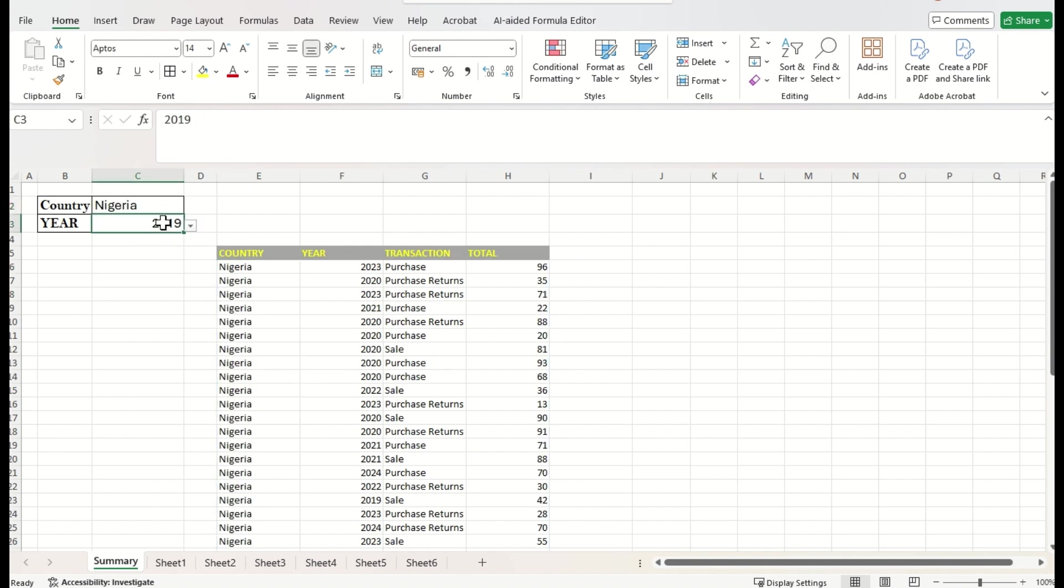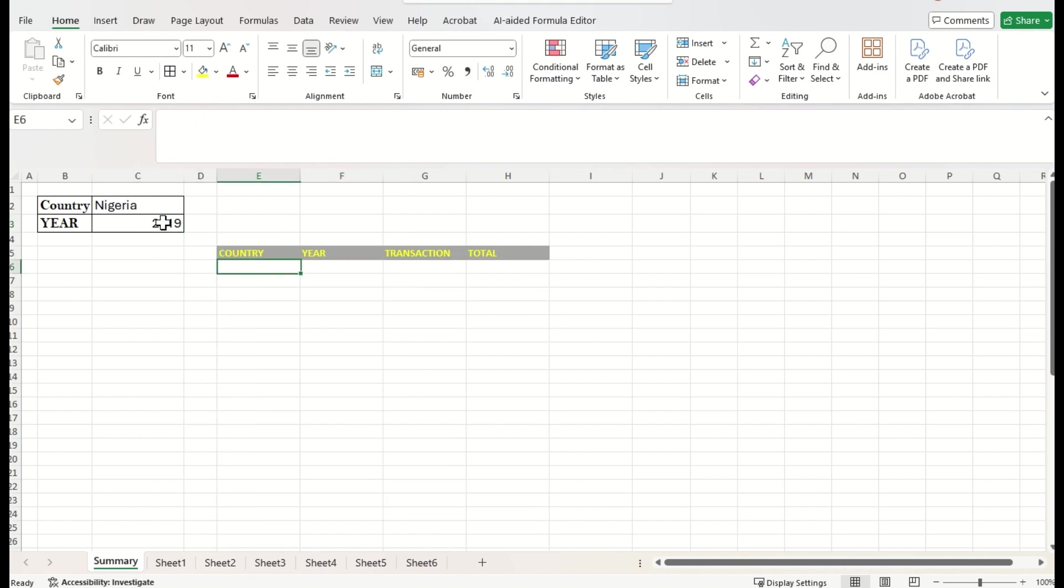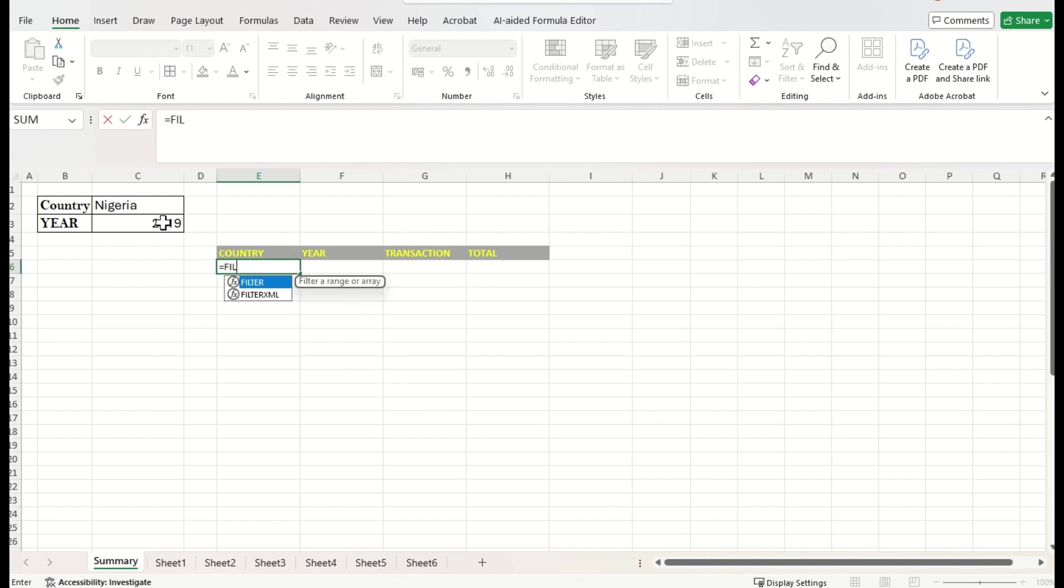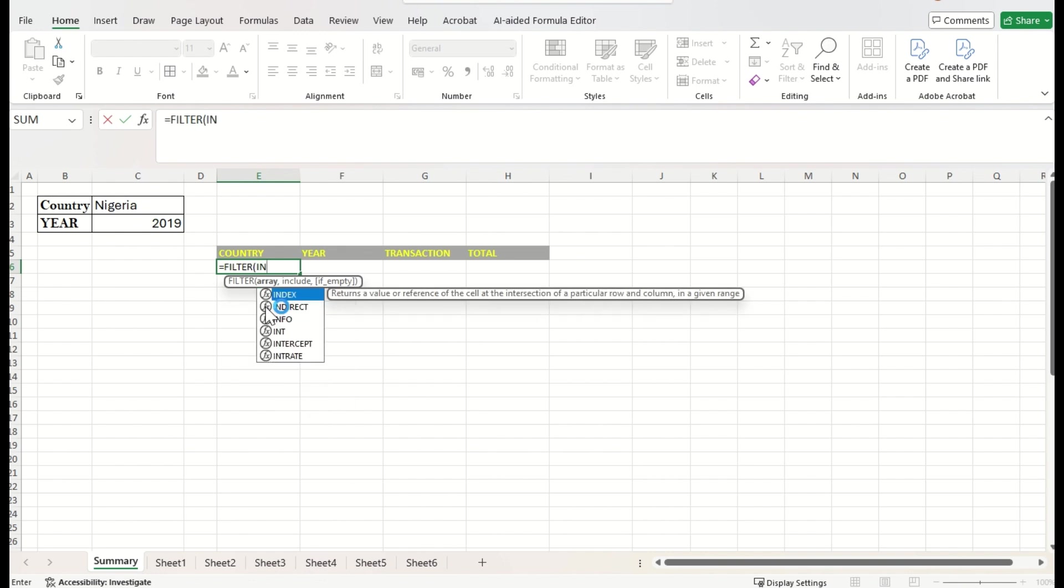And here I need to put a filter for required year. To do that, just I will start with the filter function. Okay. Let me erase this. Equal to filter function. For this array parameter, I will start with the indirect function.